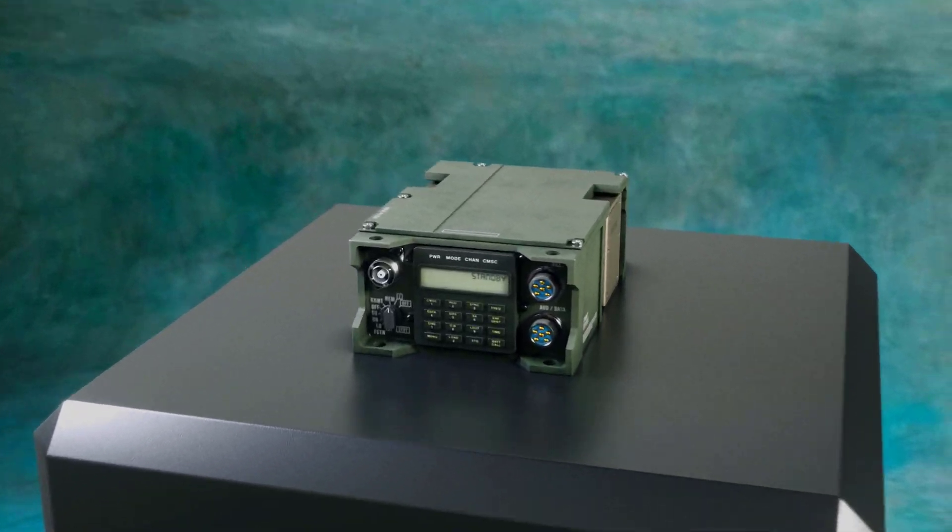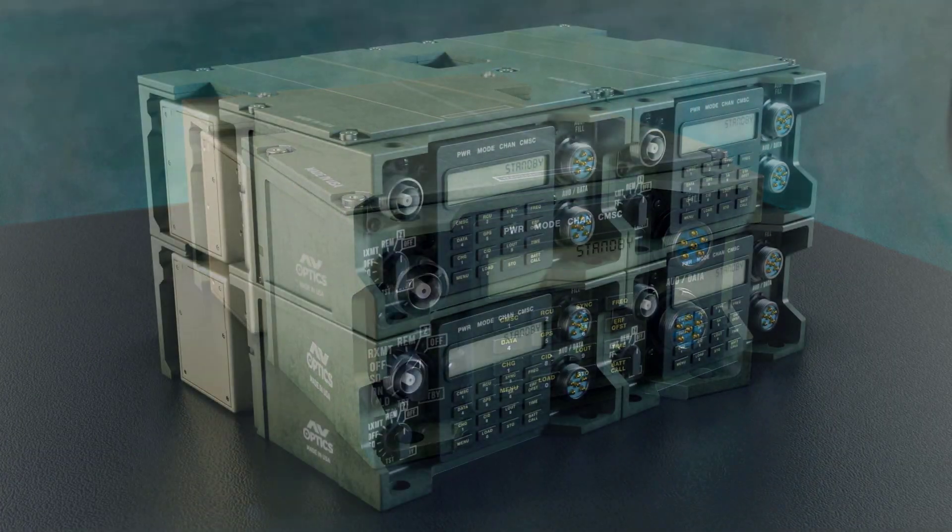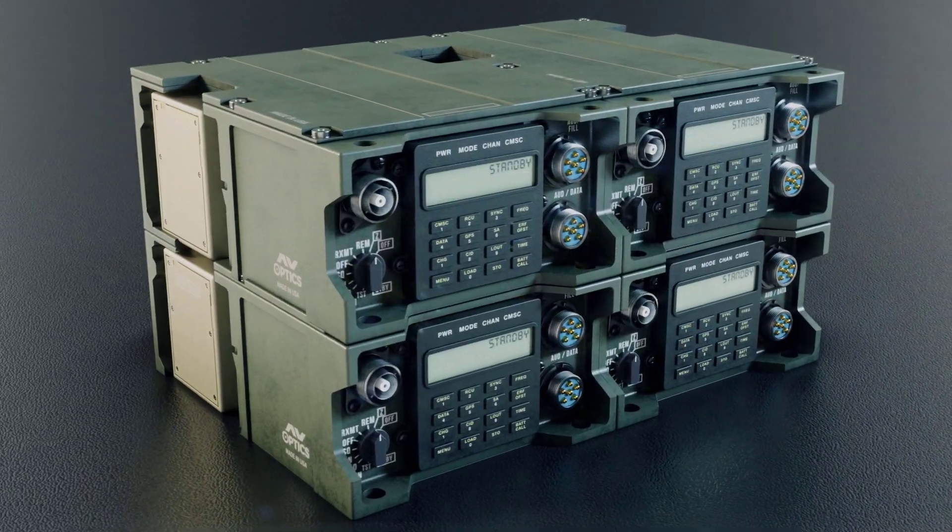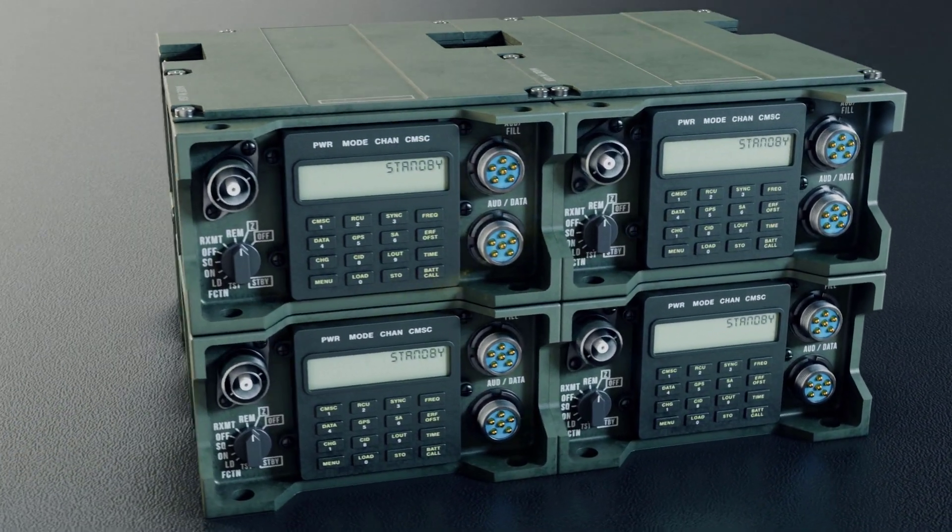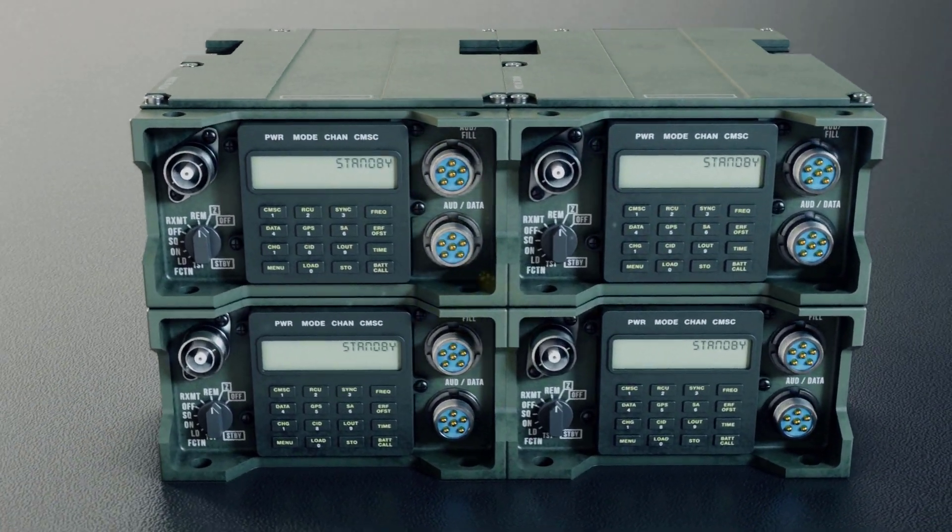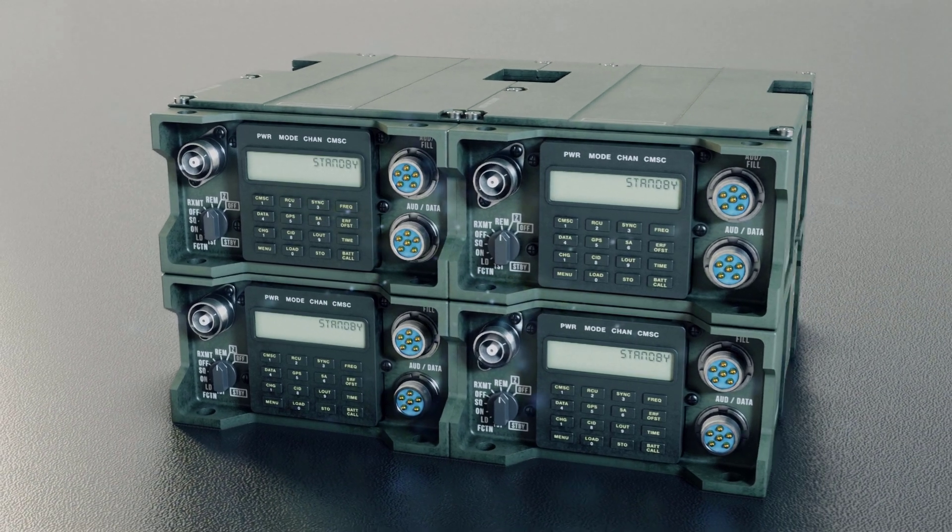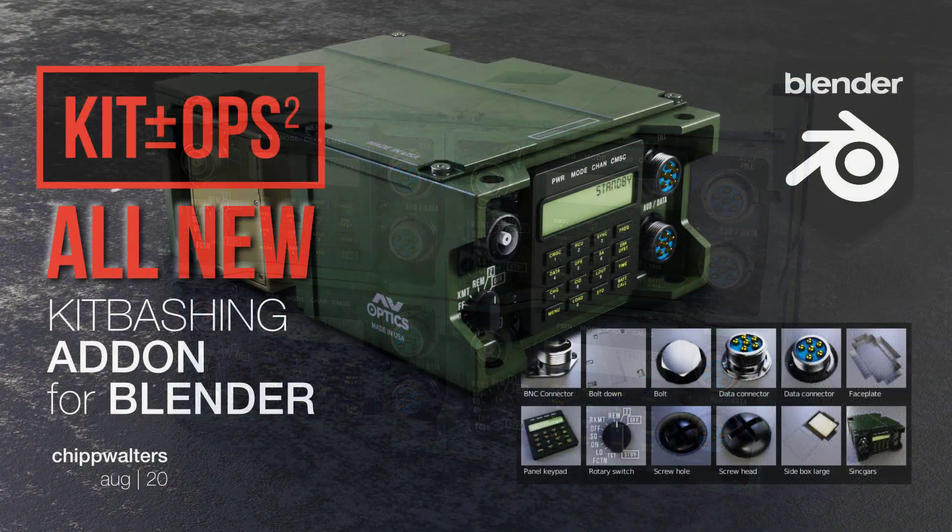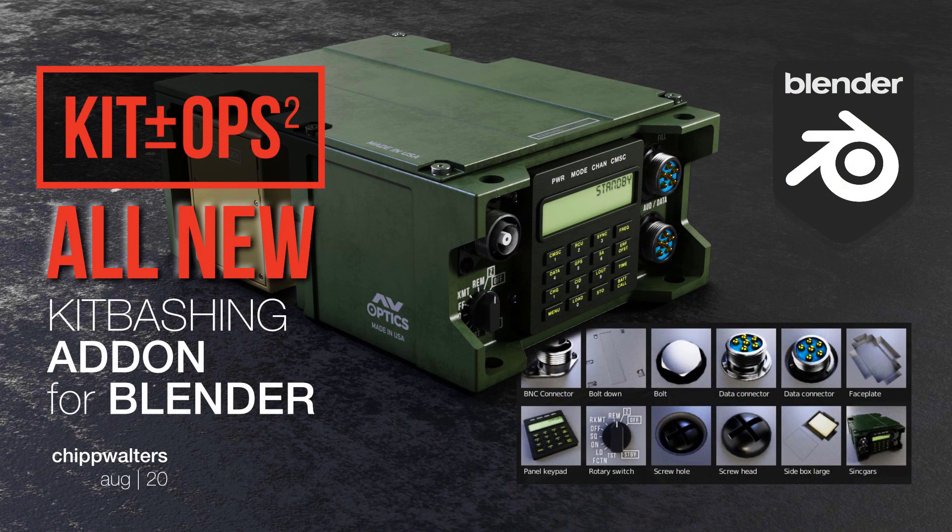Head on over to Blender Market and Gumroad to get your copy of KitOps Pro today. In the next video, we'll go over in more detail how to use the new features of KitOps Pro version 2.